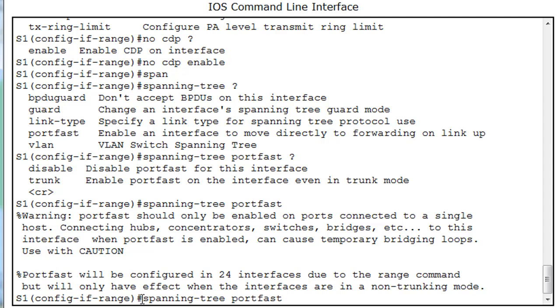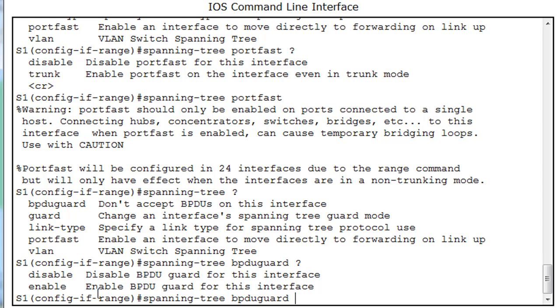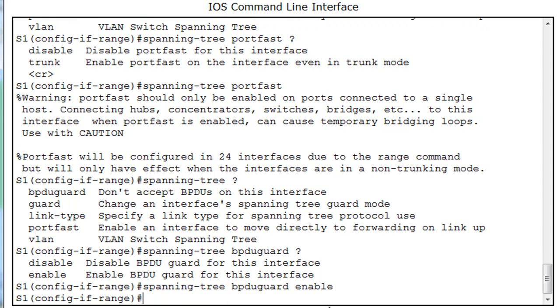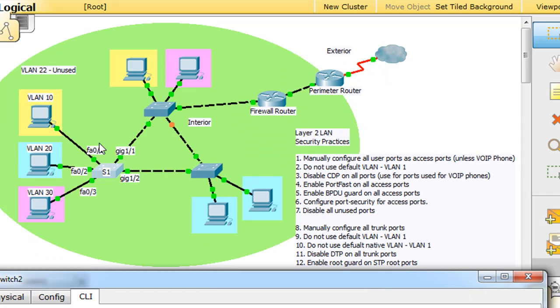And then what we'll do is we'll say spanning tree, and instead of port fast, we'll do a question mark here. I did an up arrow, spanning tree, and this time we're going to do bpdu guard. And bpdu guard, and then we'll put a question mark, and we're going to need to do enable. So spanning tree bpdu guard enable. So, after we do the spanning tree port fast command, we do the spanning tree bpdu guard enable command.